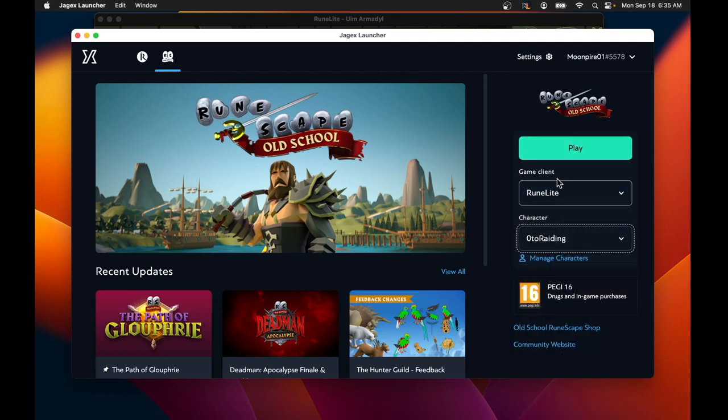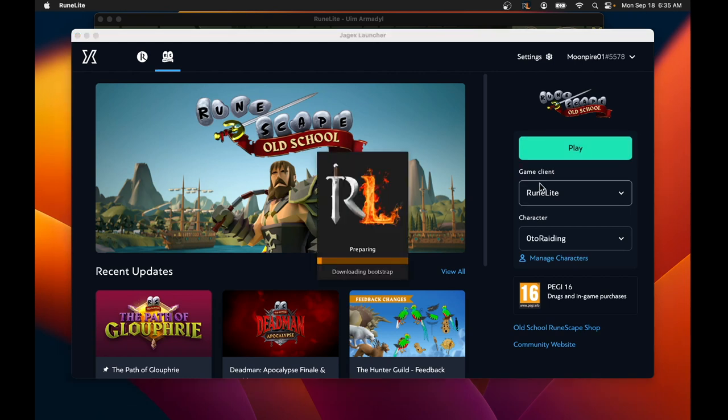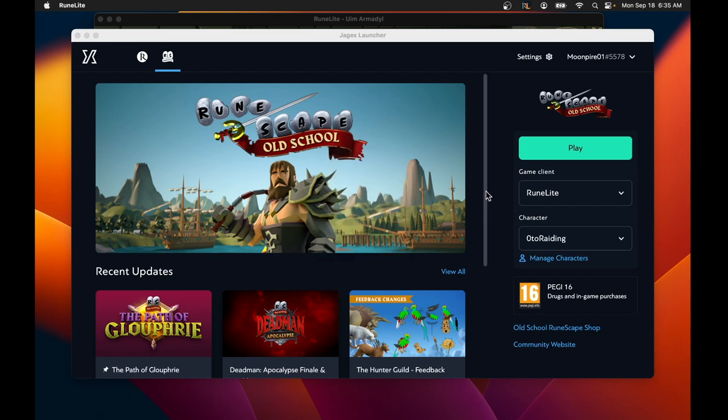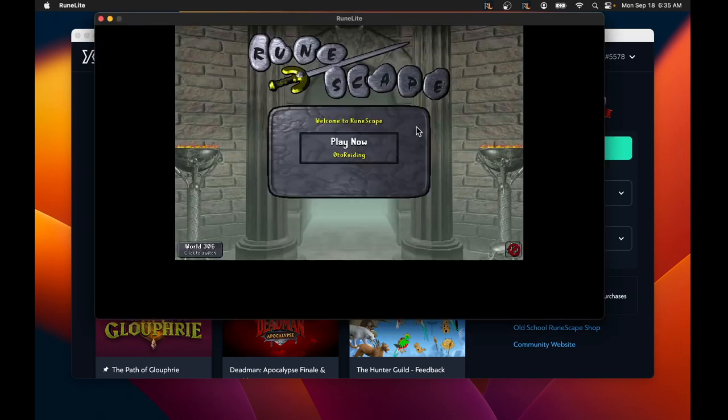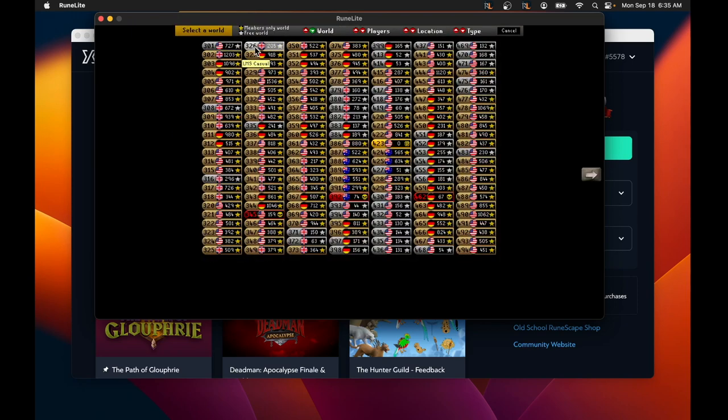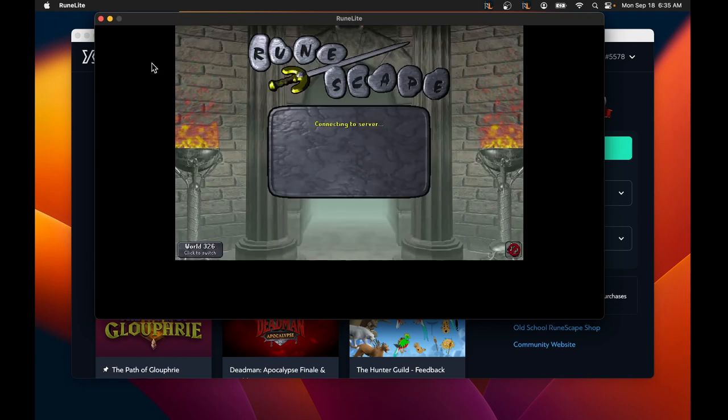And when you click play, it actually opens a second Runelight window. So now you can multi-screen, or multi-log, I don't know what the term is. I can have my main, I can be playing on my main and the alt at the same time. And this opens up so many possibilities, like easier to do plus ones on TOA.